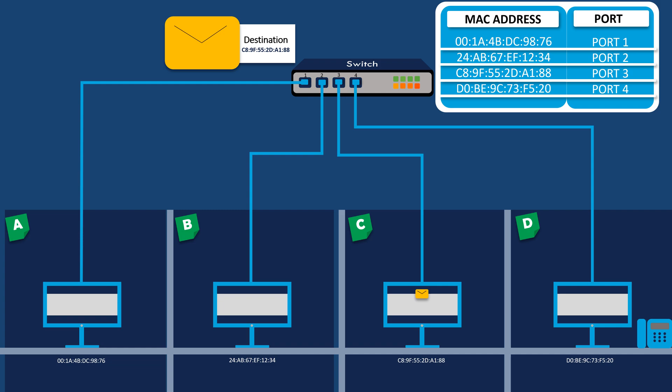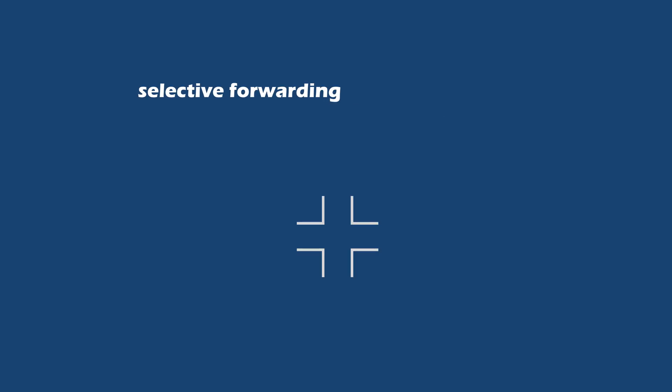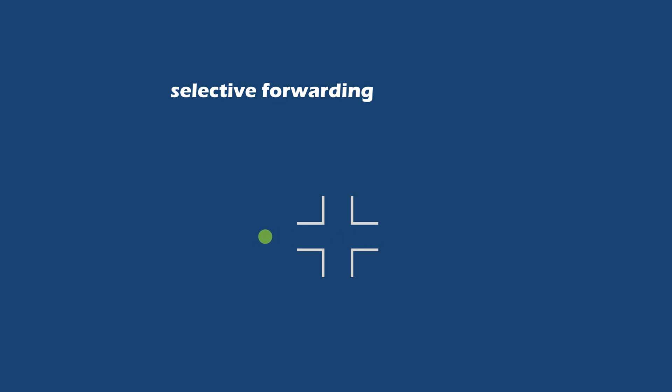Computers B and D will not receive the packet, reducing unnecessary network traffic. This selective forwarding capability of switches, based on MAC addresses, allows for more efficient and secure data transmission within the network.